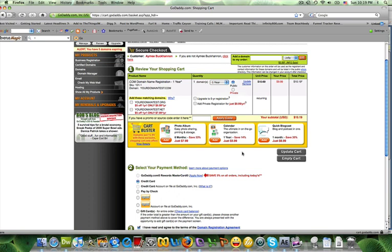Now once that is completed, you are going to receive a confirmation via email from GoDaddy that your domain is ready. Okay, at that point then you can use your domain to forward it to somewhere else, etc. It's yours for the term that you purchased it for, which is one year.